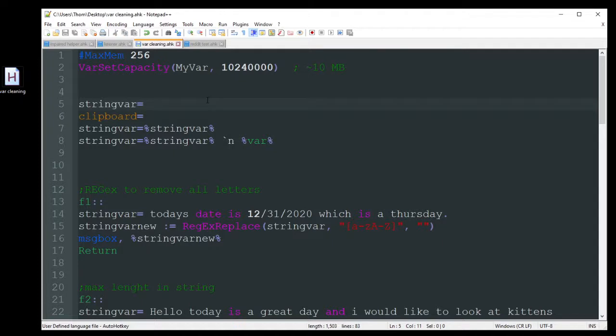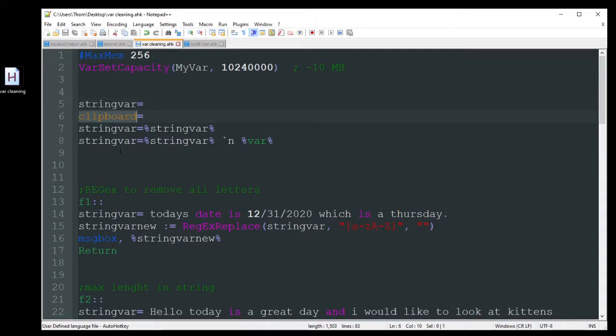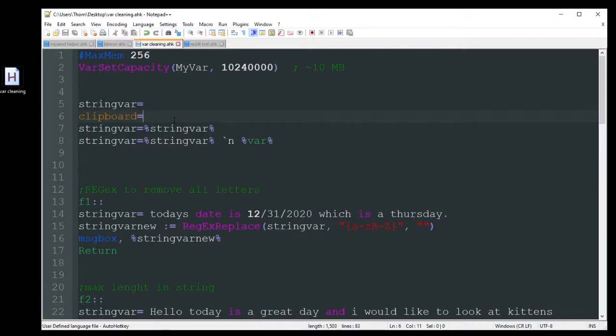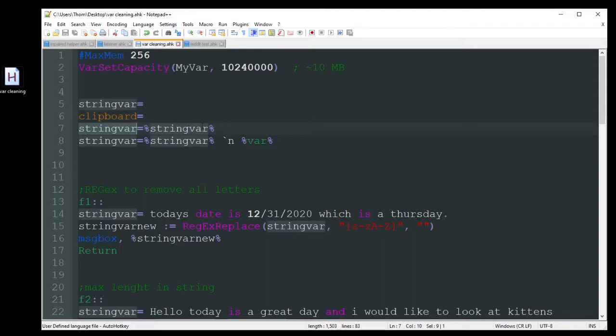So the first thing we got is if you want to create a variable or the variable maybe already has something assigned to it and you just want to clear it out, you just put the variable name with an equal sign there and nothing. Clipboard, that's a built-in variable, so you can do built-in variables that already exist and have those cleaned out. Now let's say you copy some data to a variable and it has trailing spaces. You can just do the name of your variable equals and then in percent signs the same variable name. And this will delete anything that's trailing or at the beginning as a good way to just clean it up a little bit for you.